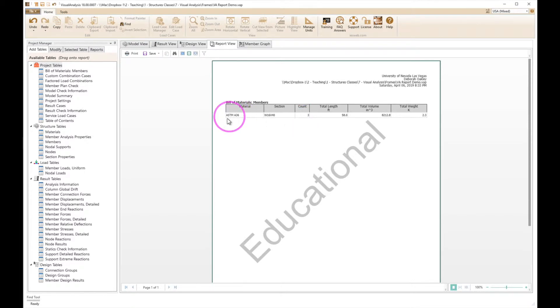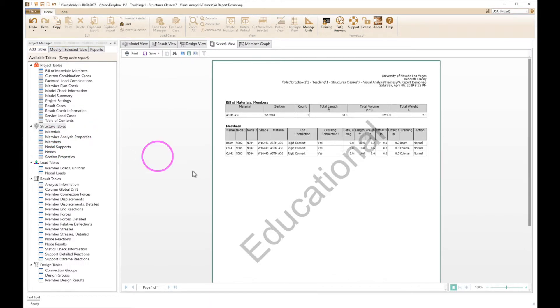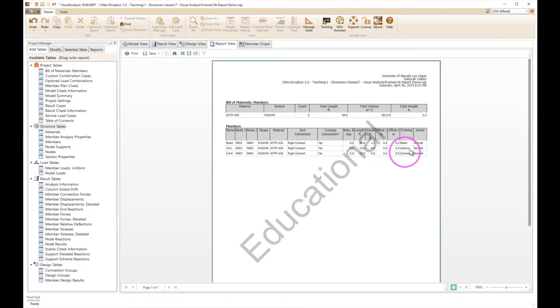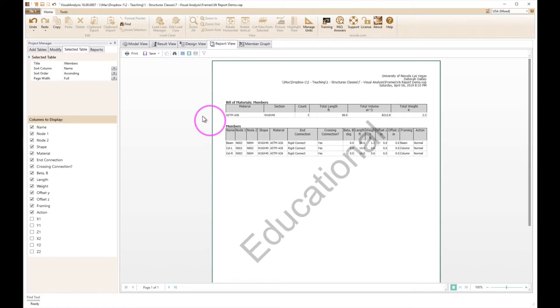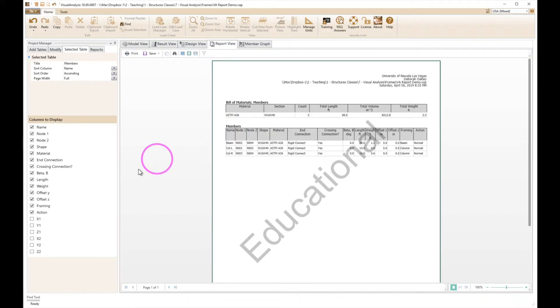Then we're going to add the actual members. So this is telling you what the sizes are, where they start, where they stop, and some other information. Now there's stuff in here we don't really need to worry about. If we click on members we go to selected tables, so it selected the members table.